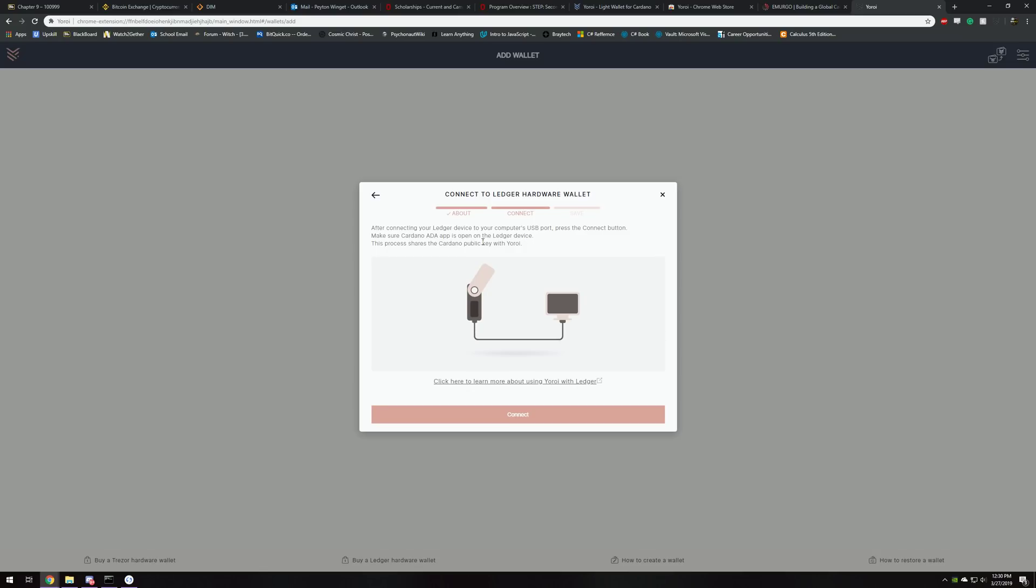Make sure the Cardano app is open. This process shares the public key. I think this personally is a bad description, and this is where I'm going to help you guys. Now that you have the app installed, you're going to want to open it. You might have just heard that on my computer. Now that it's open, it'll say waiting for commands.